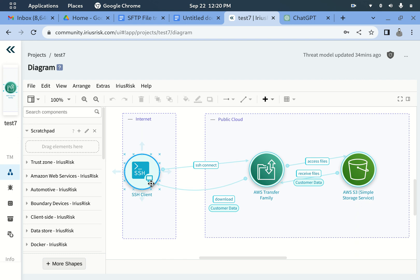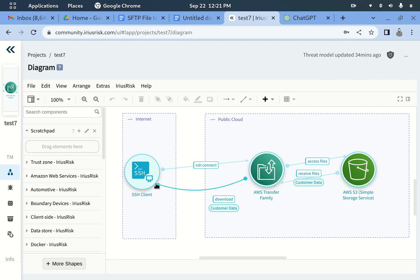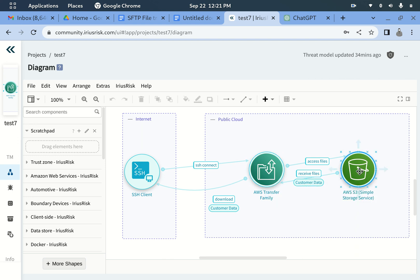The client connects via SSH. They can use SSH password-based authentication or key exchange as part of the authentication procedure — that is configurable on our end. The client interacts with the SFTP server and can download their data. This is the overall architecture.